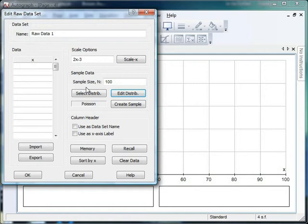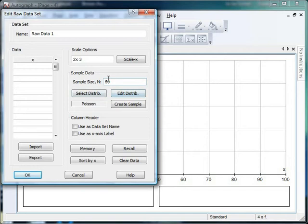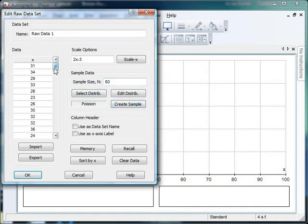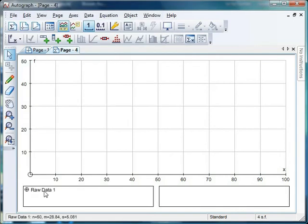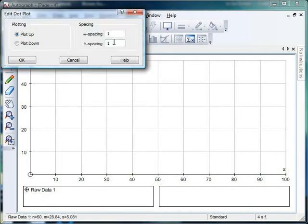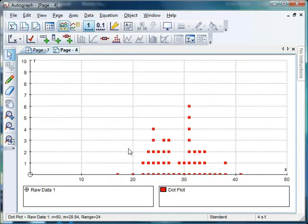And then what I'm going to do is say to Autograph, please could you generate me a sample size of 50 that fits that Poisson distribution with a mean of 30. I'm going to click create sample and voila, there is my data set created. If I click OK, that appears down here as it did last week. And I'm just going to create myself a dot plot, again like we looked at last week. And there it is there.